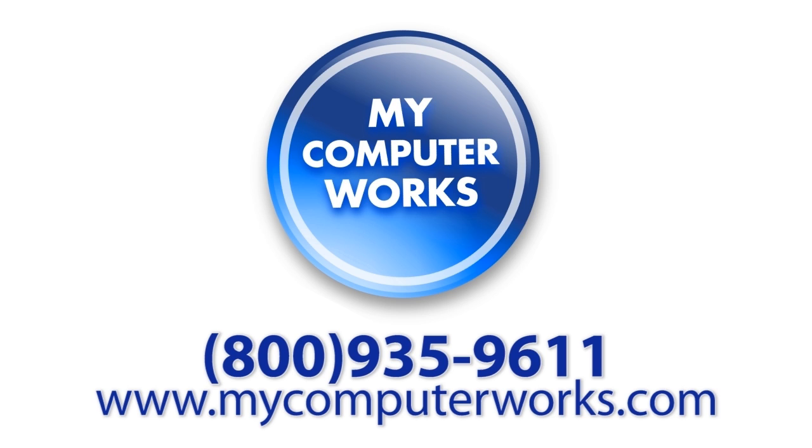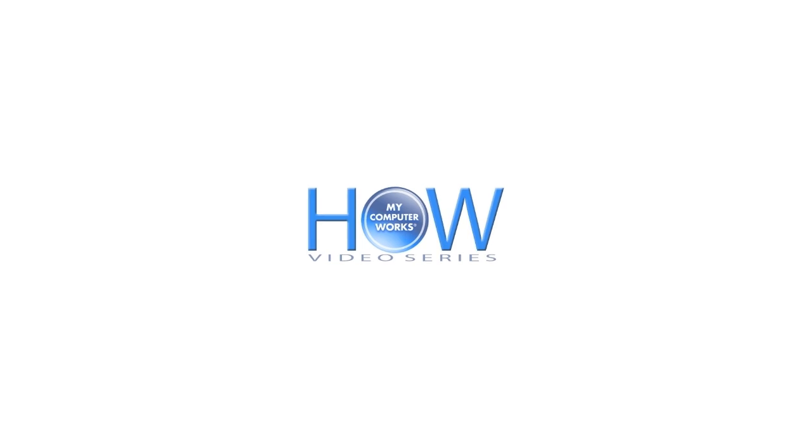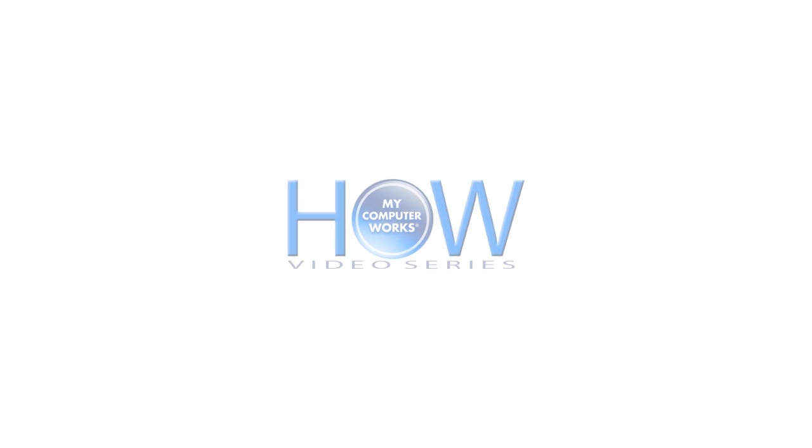My name is Matt Bauer, thanks so much for watching, and we'll see you next time.